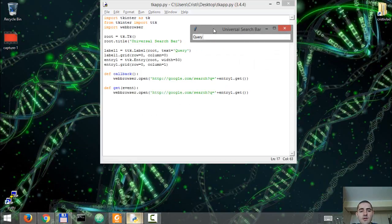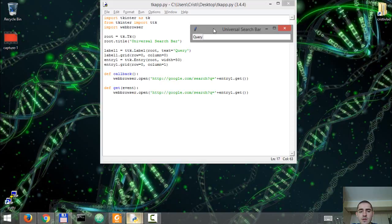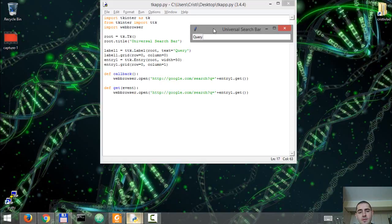We'll call these functions when we create the search button and when we bind the event from the entry widget with hitting the enter key.